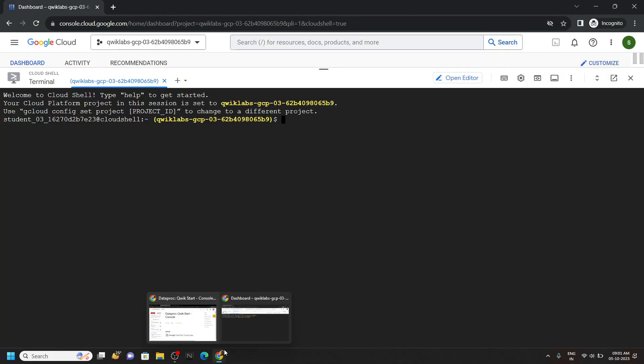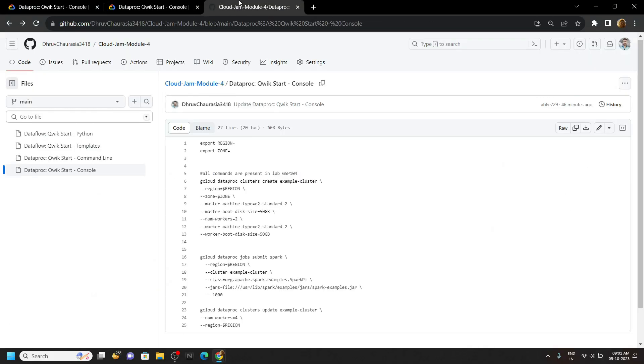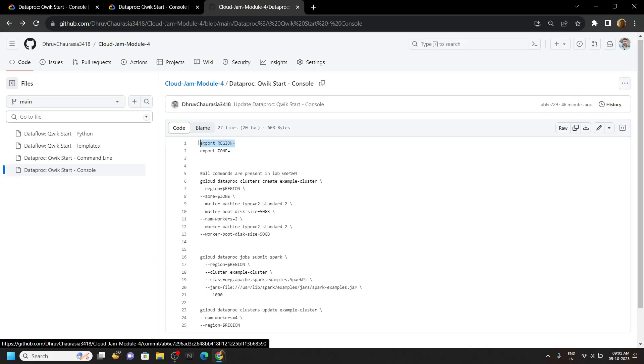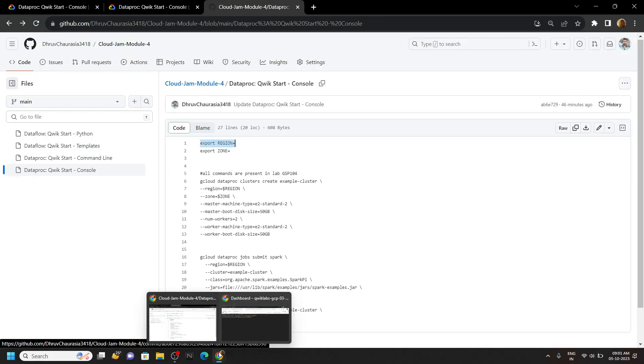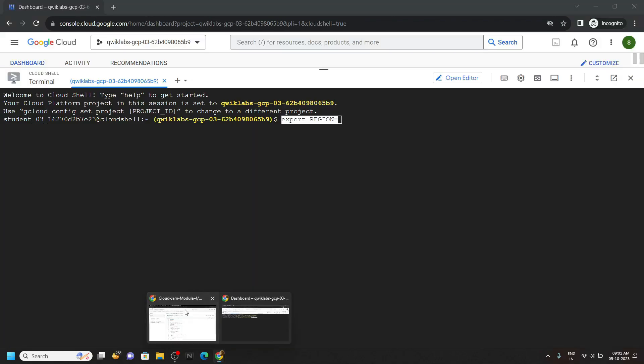Now in the description you will get a link of github repository. Copy this first command from this repo, paste it in the cloud shell and from the lab.